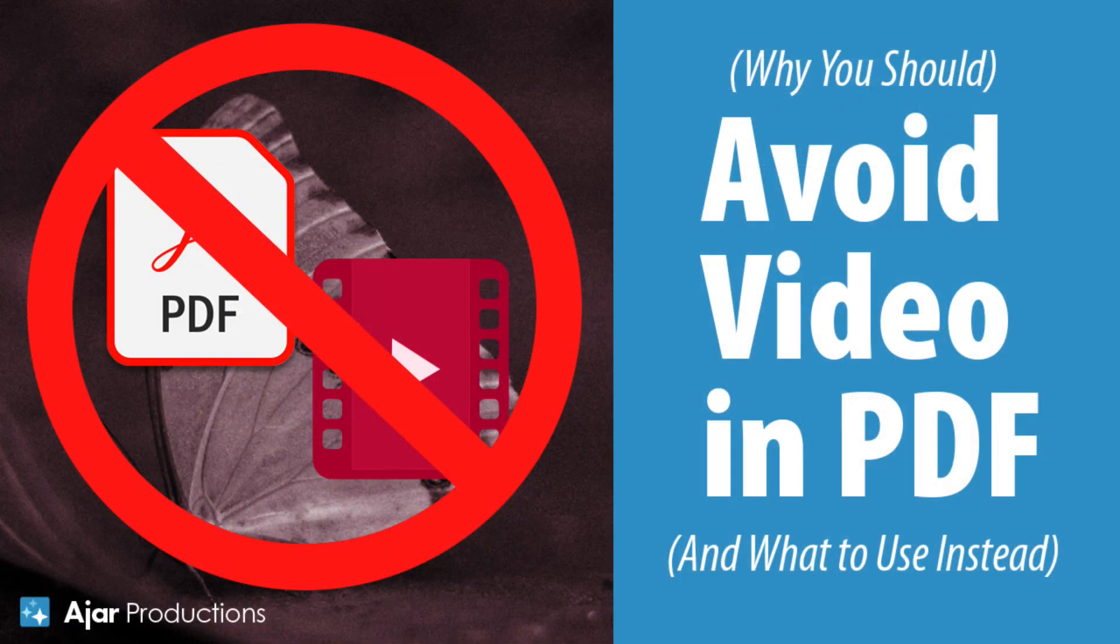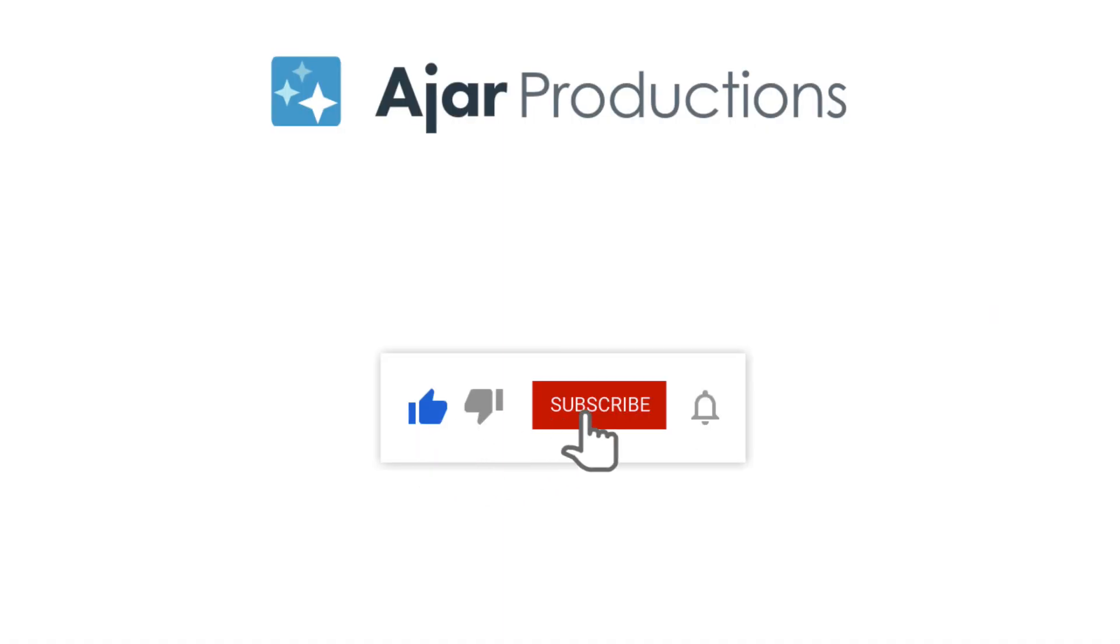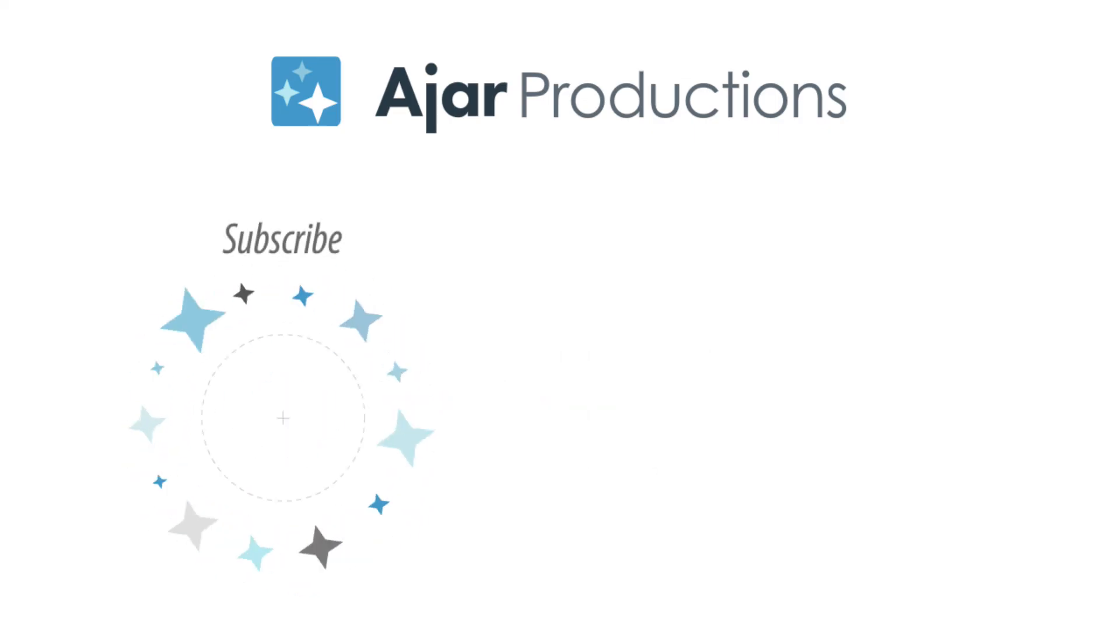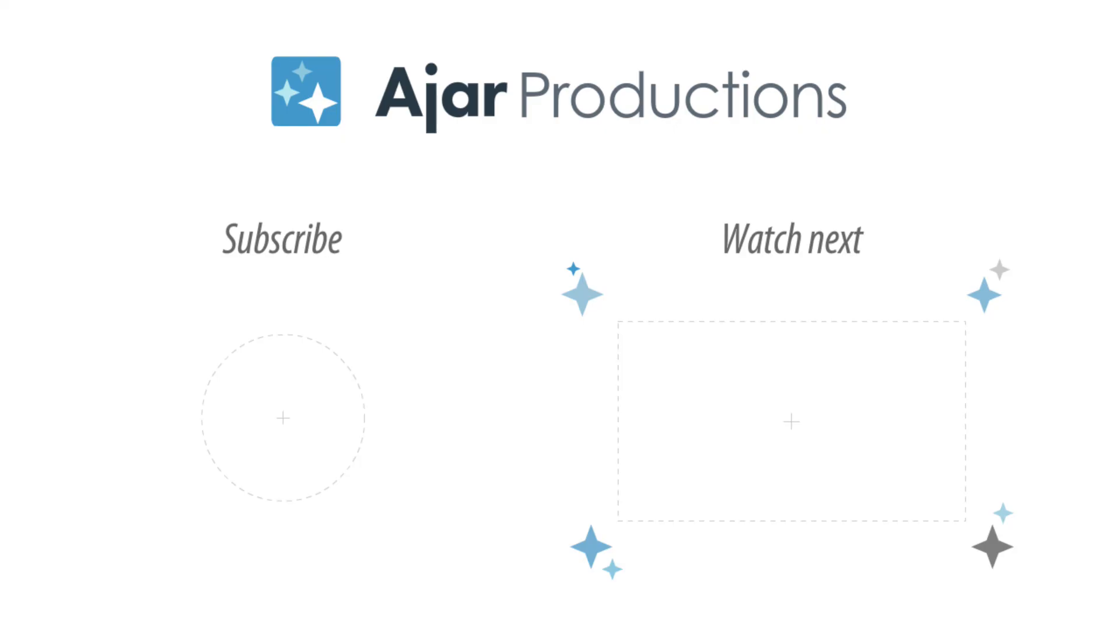So hopefully now you know why you should avoid video and PDF. And you know what else you can use going from InDesign. So if you found this video helpful, please give it a like on YouTube. And if you want to see more about the limitations of Interactive PDF and what you can use instead, check out my other more comprehensive video on Interactive PDF. And I hope to see you there or in another video soon. Thanks so much for watching.